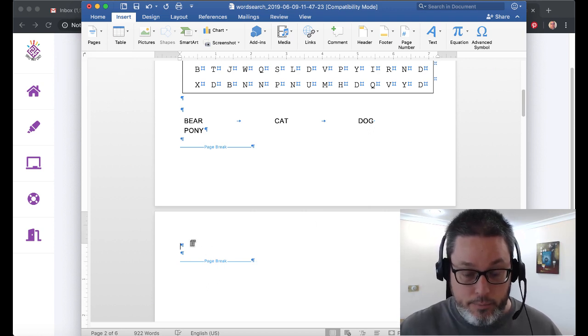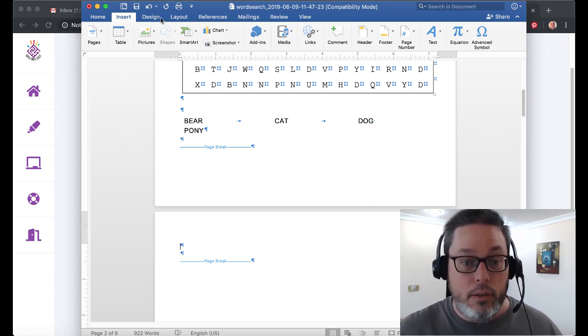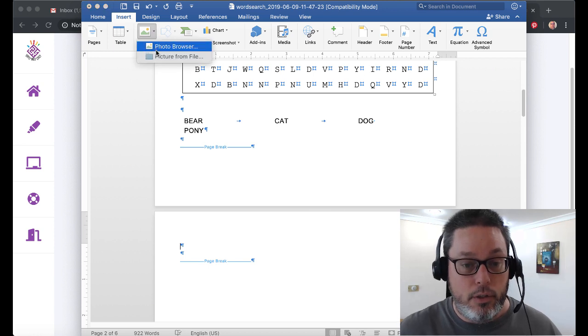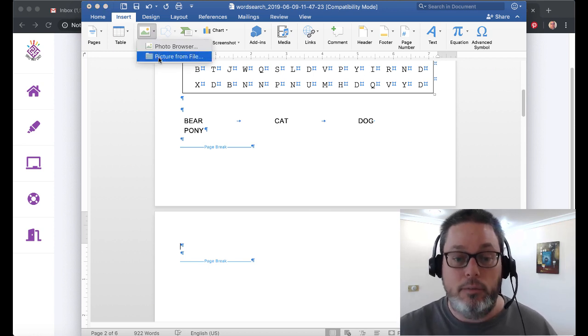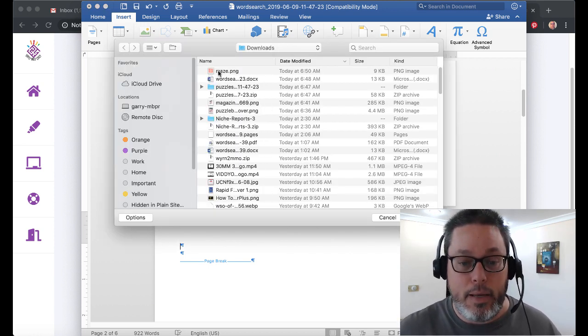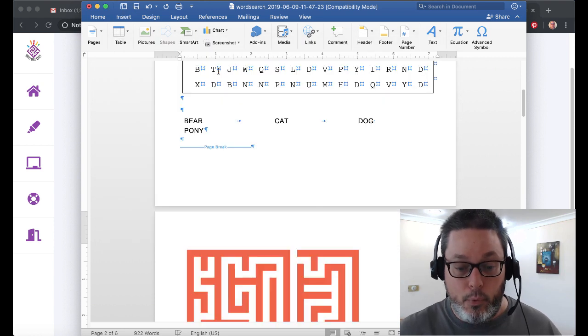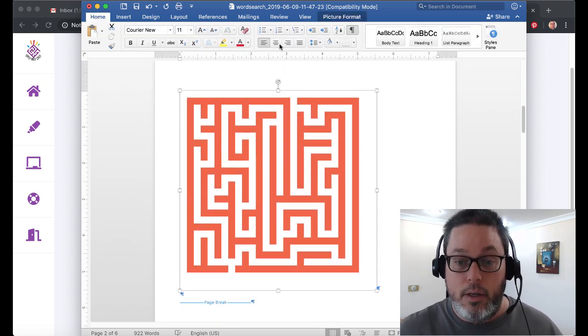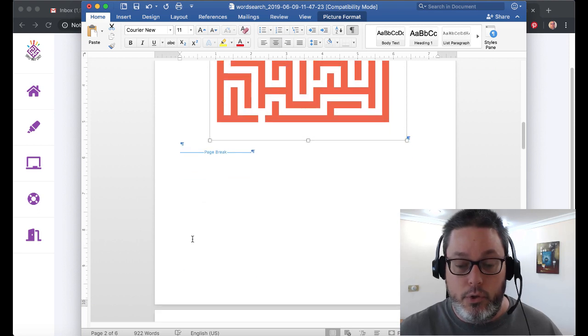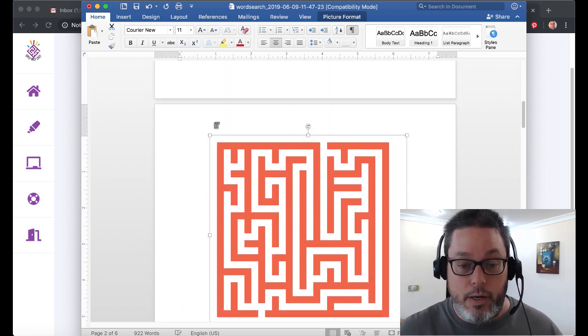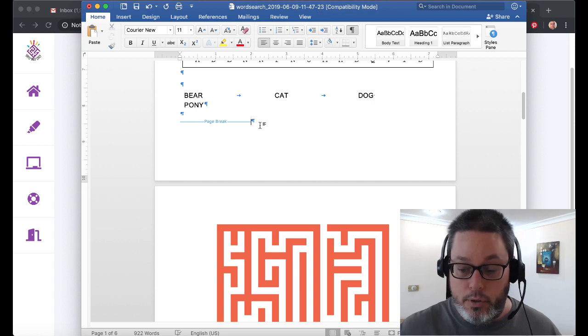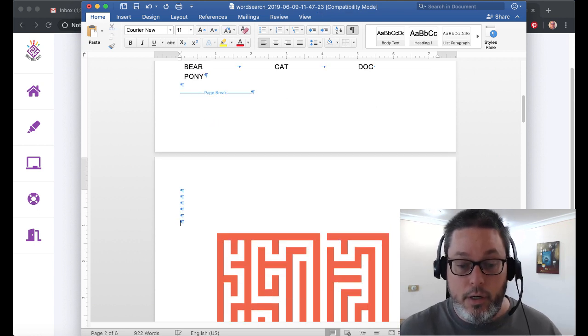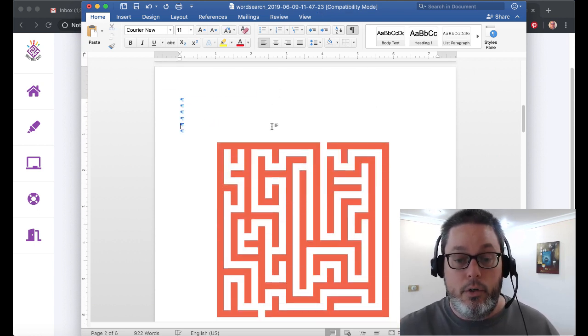Blank page. Now we have the ability to insert a picture. We'll select picture from file, and we'll select that maze. Then that maze will pop right in there. Now we have our maze. Then we'll go ahead and center that. Right.